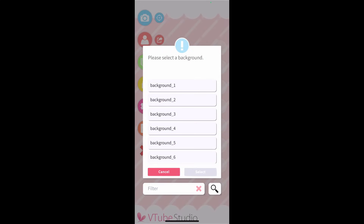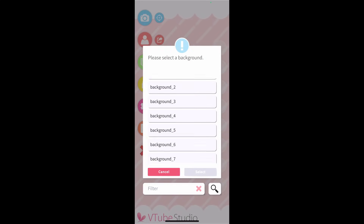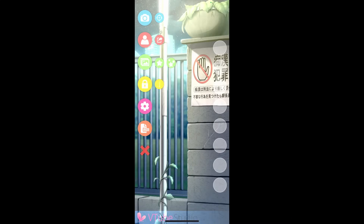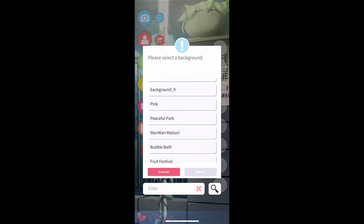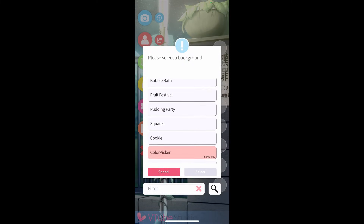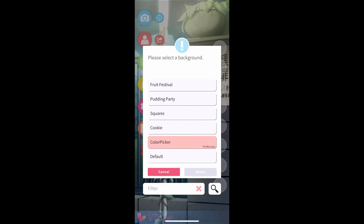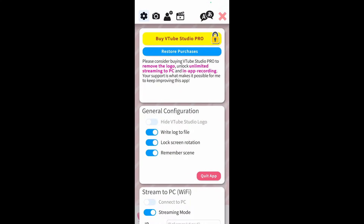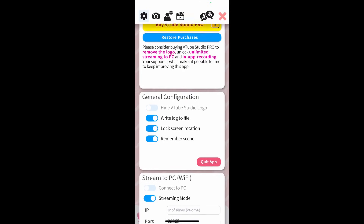The next setting is background selection, so we can change our backgrounds to whatever we have pre-selected or even upload our own. To change it back, all we have to do is click on the icon again, scroll down, hit default, then select.